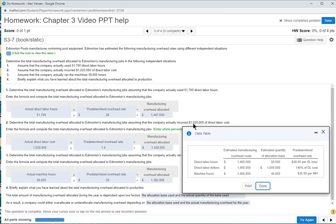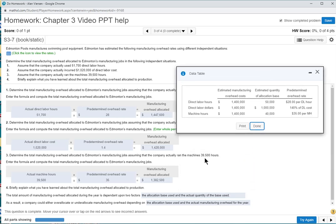The second problem uses the direct labor dollar rate of 140%. The problem tells us we actually incurred $1,020,000 in direct labor cost, so we take $1,020,000 times 1.40, giving us allocated manufacturing overhead of $1,428,000. Finally, for machine hours, we use our predetermined overhead rate of $35 times the actual machine hours, giving us allocated manufacturing overhead of $1,382,500.